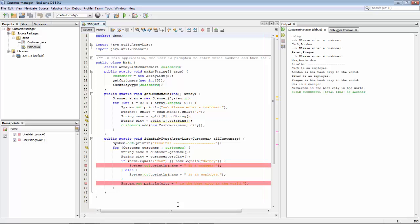What we want to achieve is that the second breakpoint should only be hit if the first breakpoint has been hit. So only if the customer is Max or Barney should the second breakpoint be hit. Definitely the first breakpoint will be hit in that case, but only if that breakpoint is hit should the second breakpoint be hit.